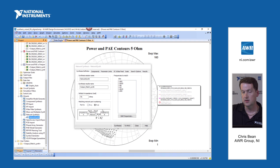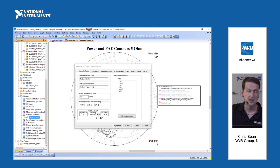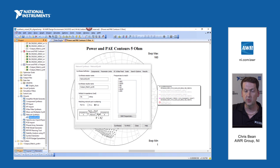Impedance B is our device, characterized by our load pull data, and we're going to synthesize matching networks that match to our system impedance of 50 ohms.